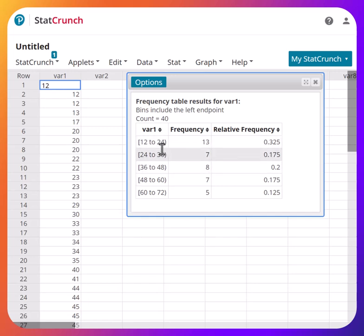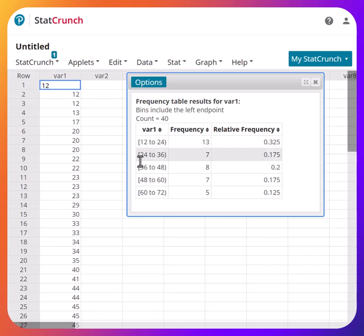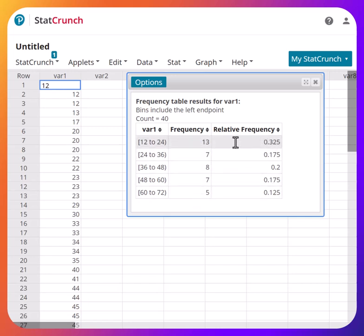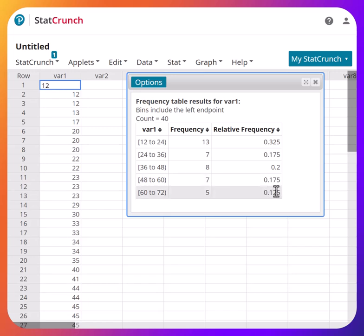Let me explain what '12 to 24' means. All values from 12 to 24, including 12 but excluding 24 — the parenthesis means 24 is not included. So that class is really 12 to 23. Then 24 to 35, 36 to 47, 48 to 59, and 60 to 71 are the classes with their frequencies. Relative frequency means you take each frequency and divide by the total. I have 40 values, so it's 13/40, 7/40, 8/40, 7/40, and 5/40.